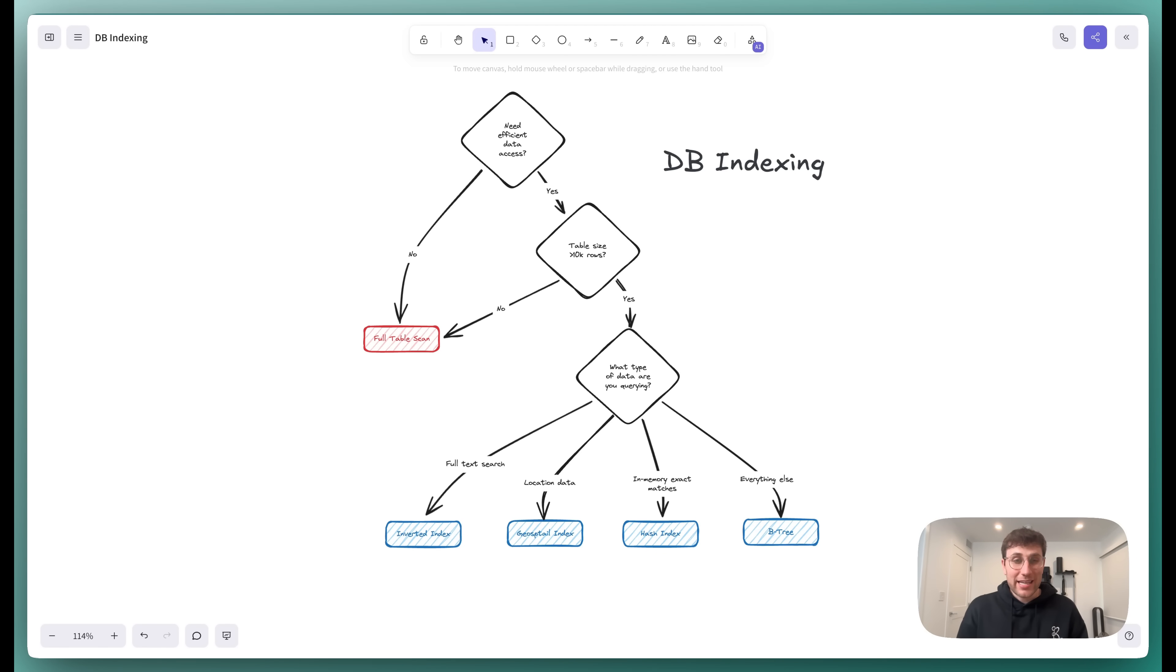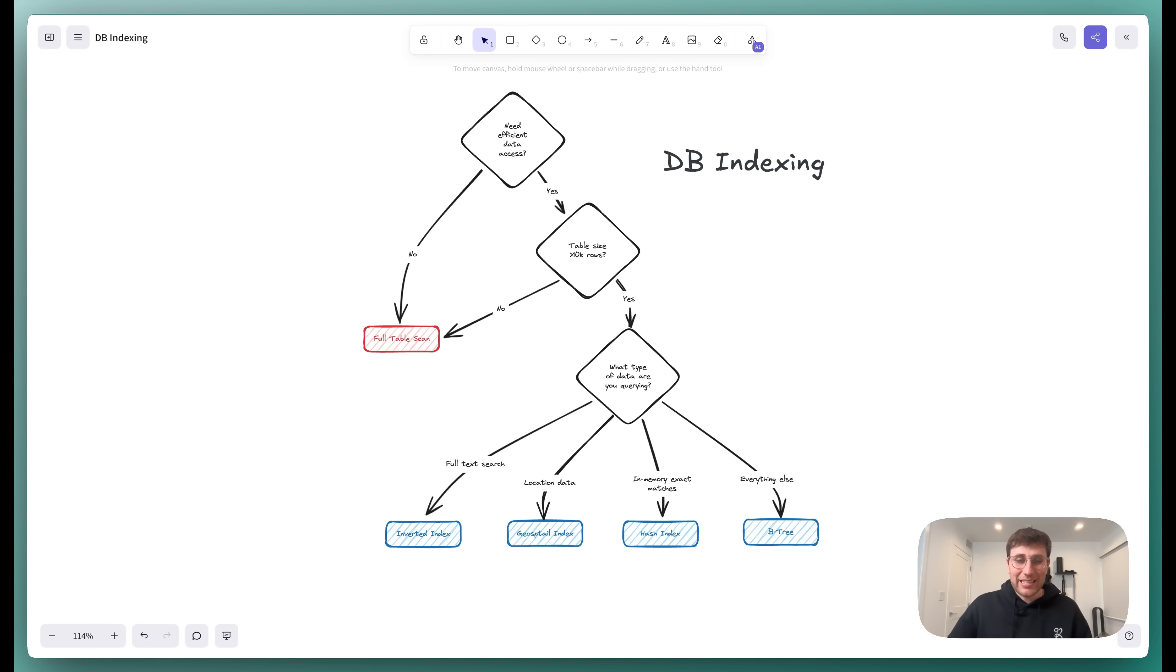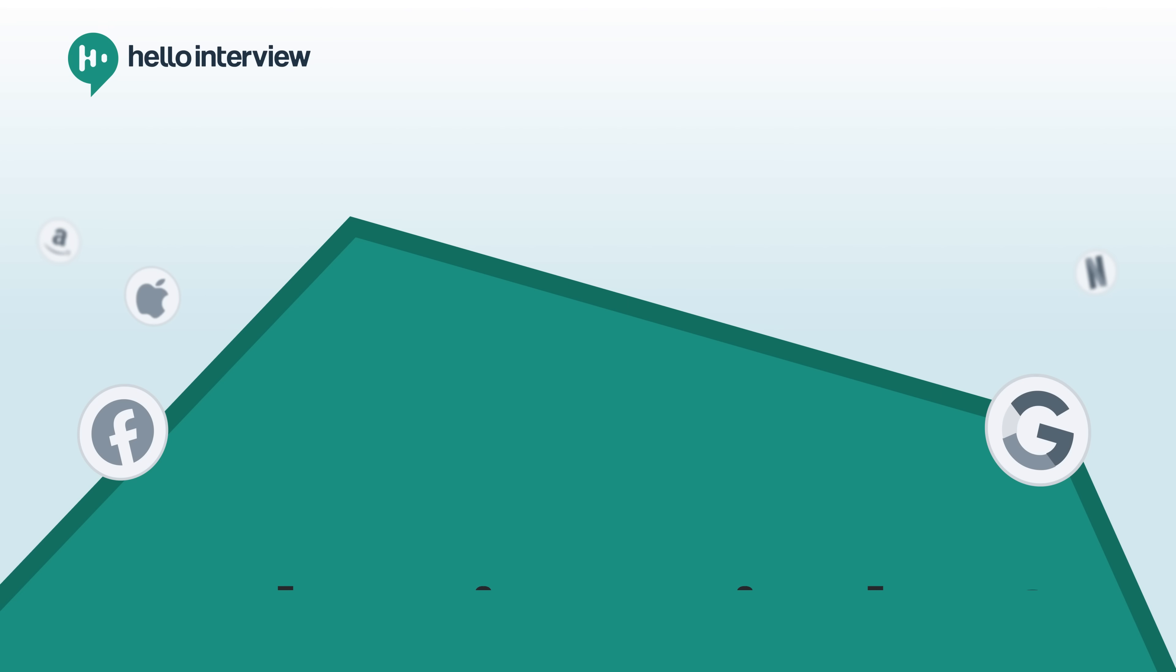Now, as I said, it'll be high-level, and for much more detail, please head over to the Hello Interview website, and we have a deep dive on database indexing. I'll be sure to link that in the description. Let's get after it.